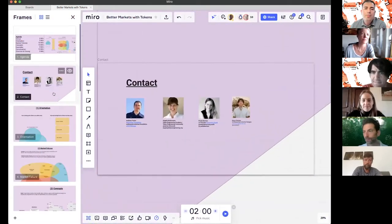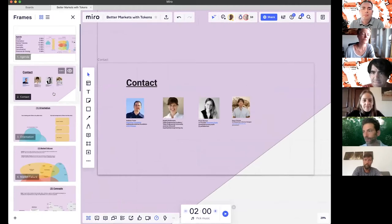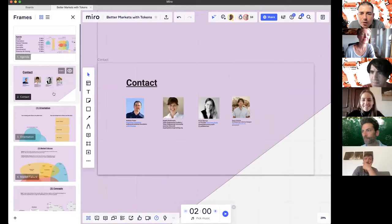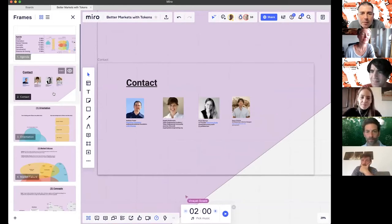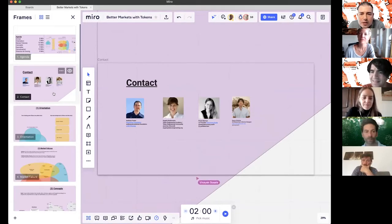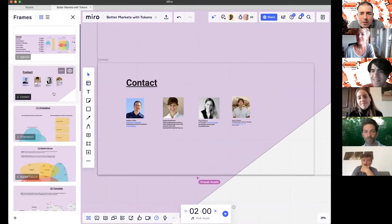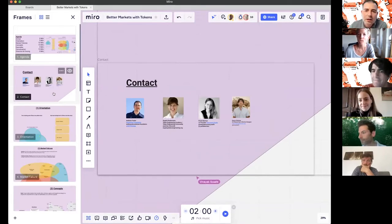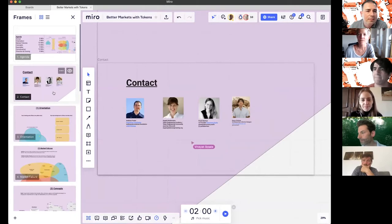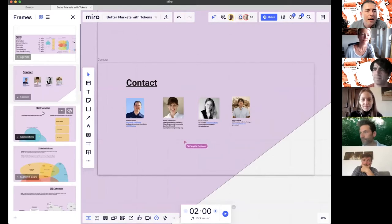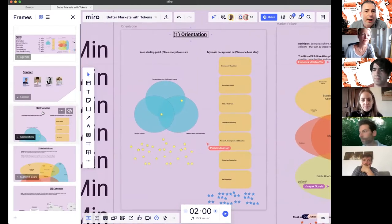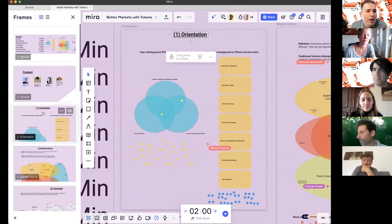These are the people who have worked together and are presenting in this session. It's me, Andreas, Angela Kreitenweis from Token Engineering Academy, Paula Behrmann from Democracy Earth who will be presenting Proof of Personhood, and Renzo D'Andrea who will be presenting about polycentric governance. Now let's jump onto frame number three, orientation.